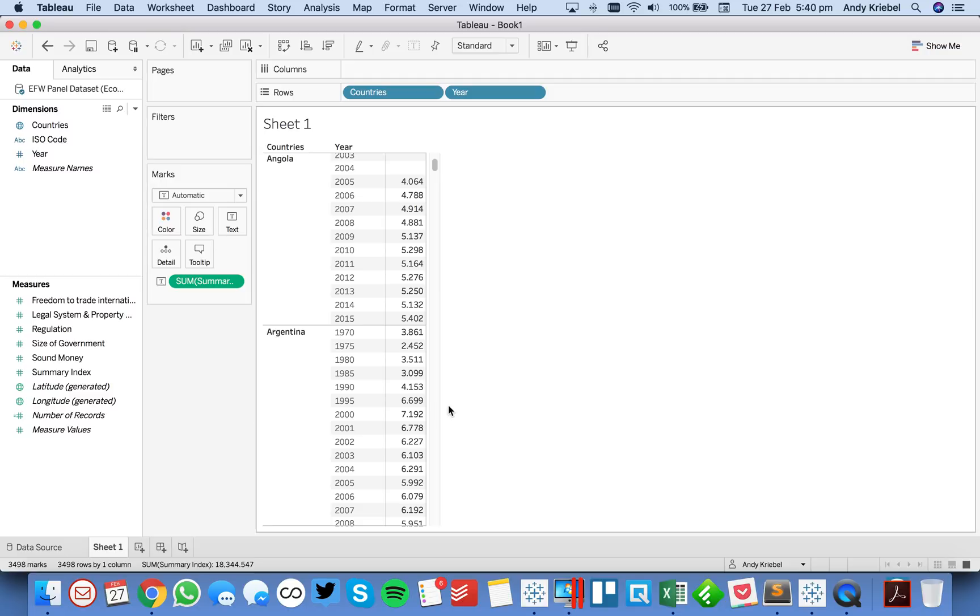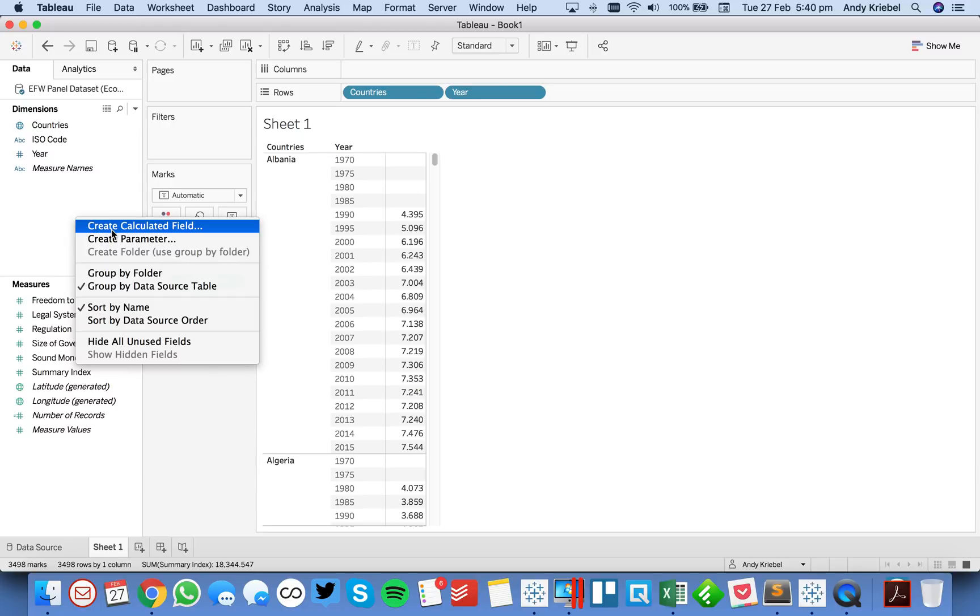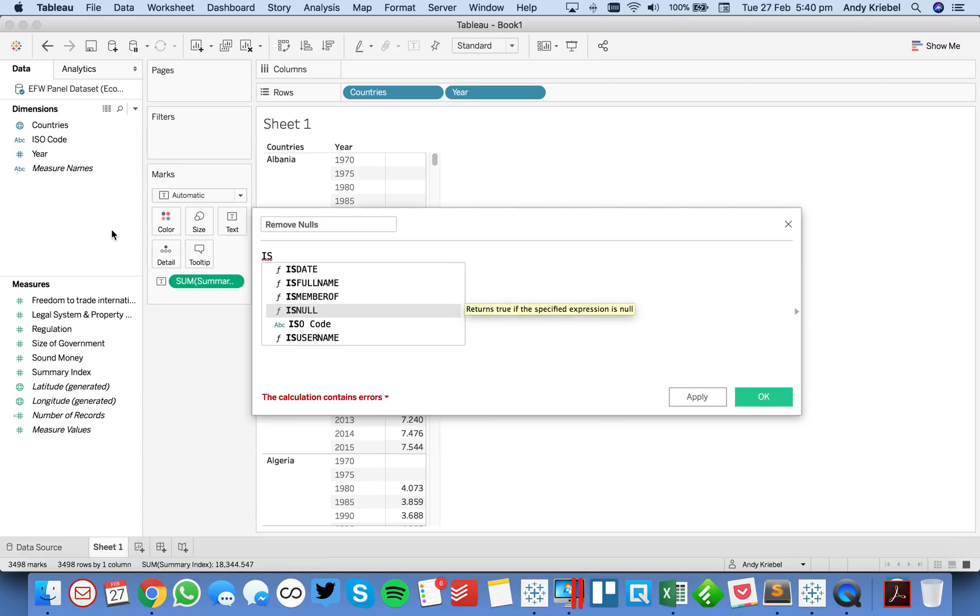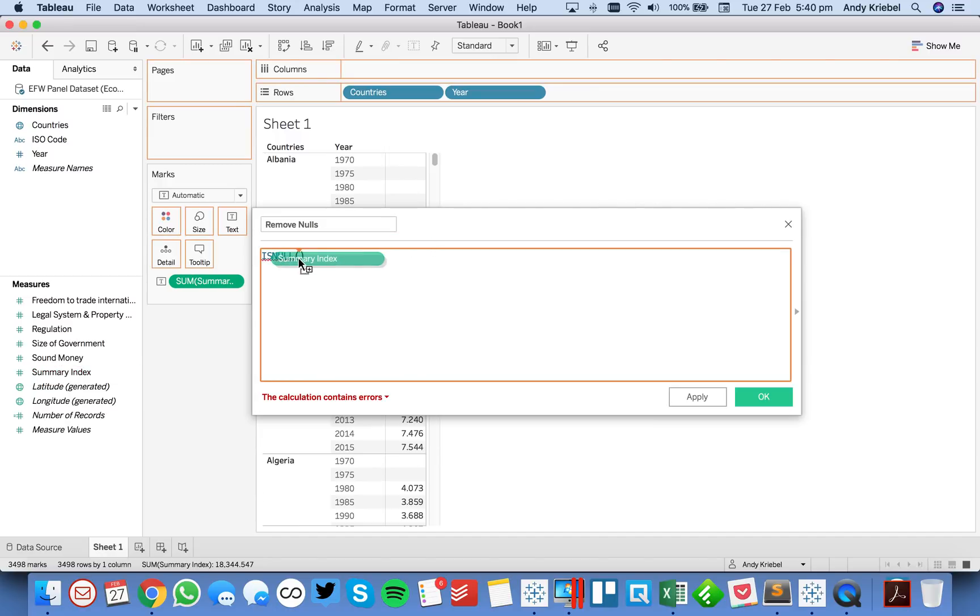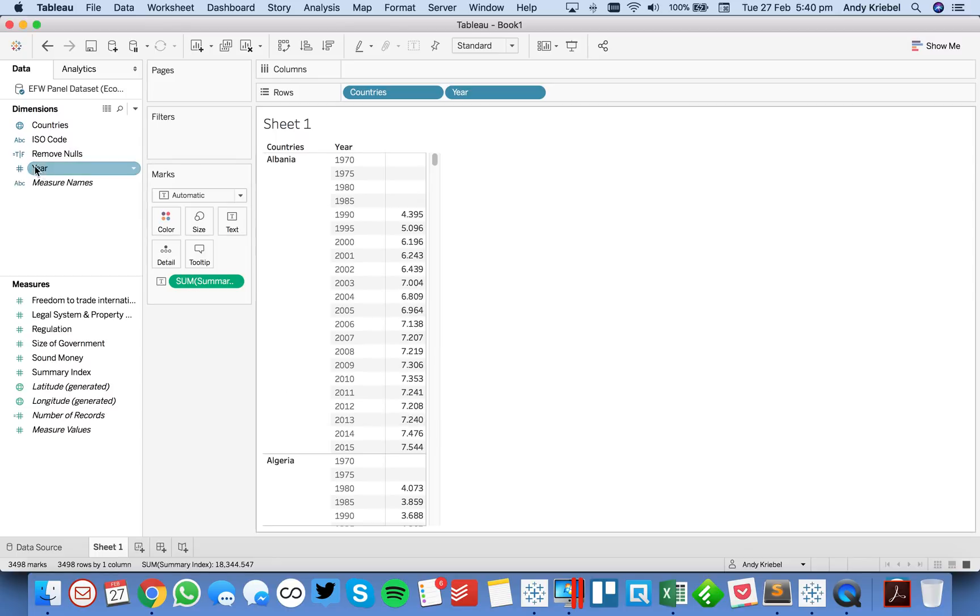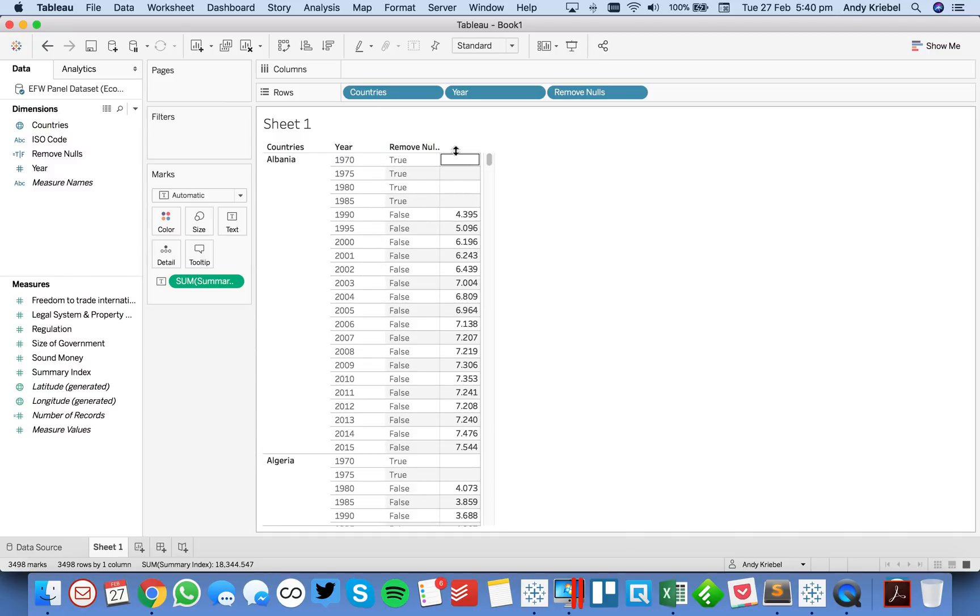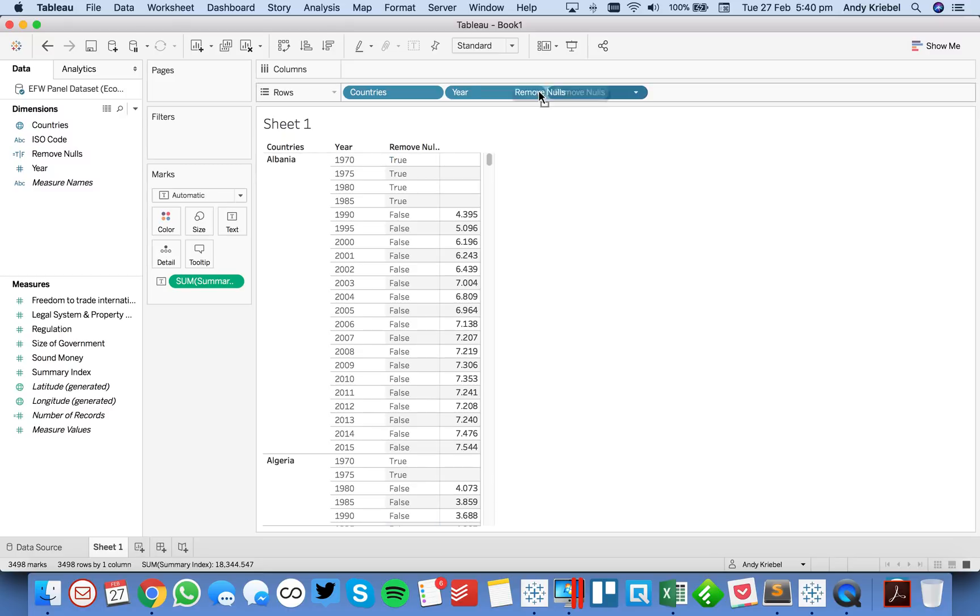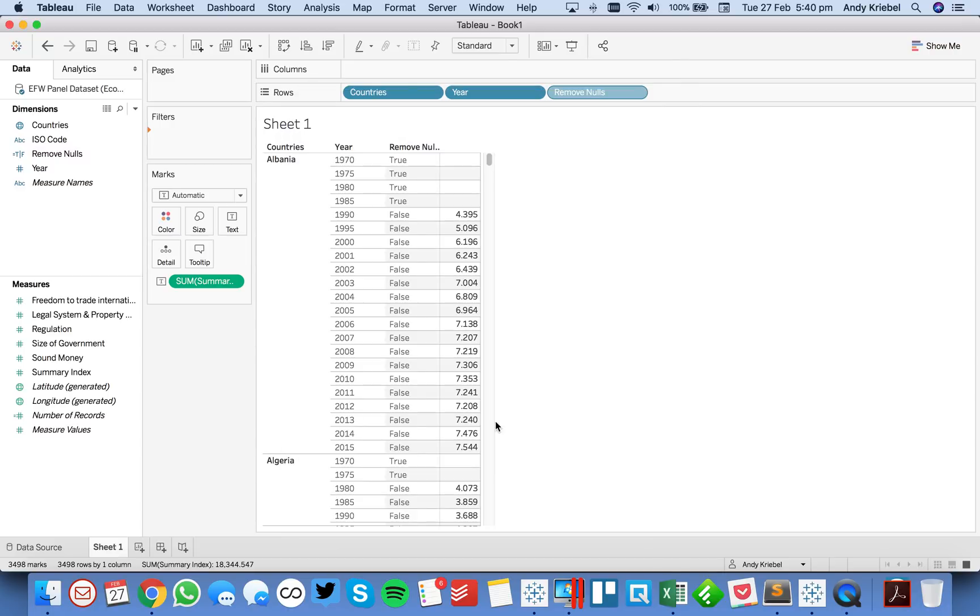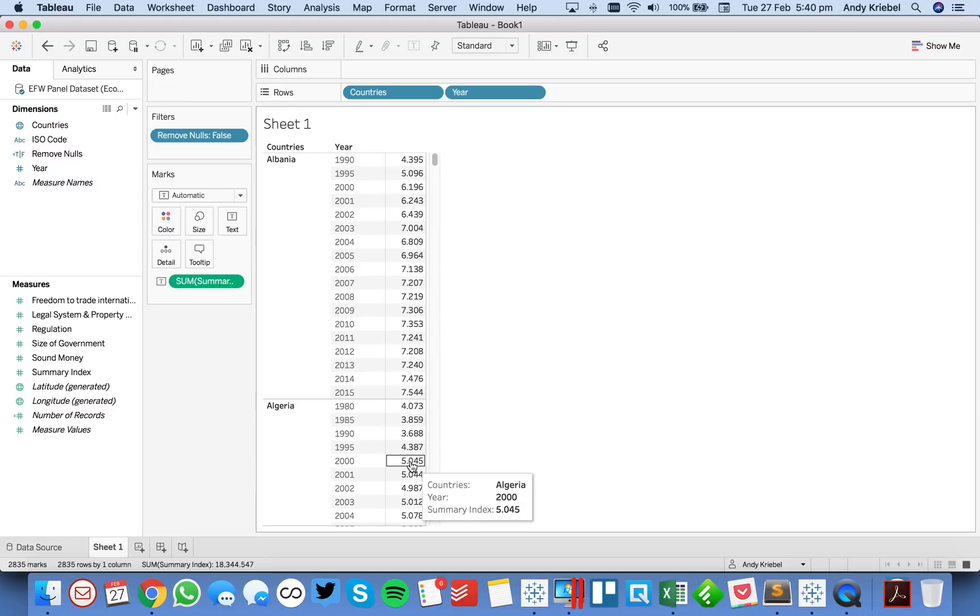So what we first need to do is we need to eliminate the nulls. To do that, we're going to create a calculated field, and let's call this remove nulls. I'm just going to use the isNull function, and I'm just going to put summary index in between. So this is just going to tell me yes or no, is the summary index null? Let's hit OK and see what this does. I'm going to just move that into the table as well. You'll notice how all of my indexes that are null come back as true. So I want to exclude the trues. And now you can see we have just the years that apply for each country.